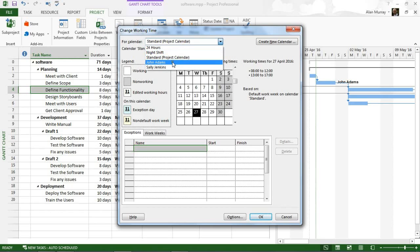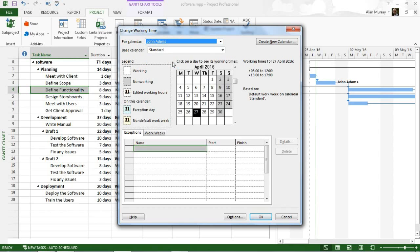Now you'll only get a calendar up there if this resource is a work resource, they are a time-based resource. You won't get this with materials or cost resources.